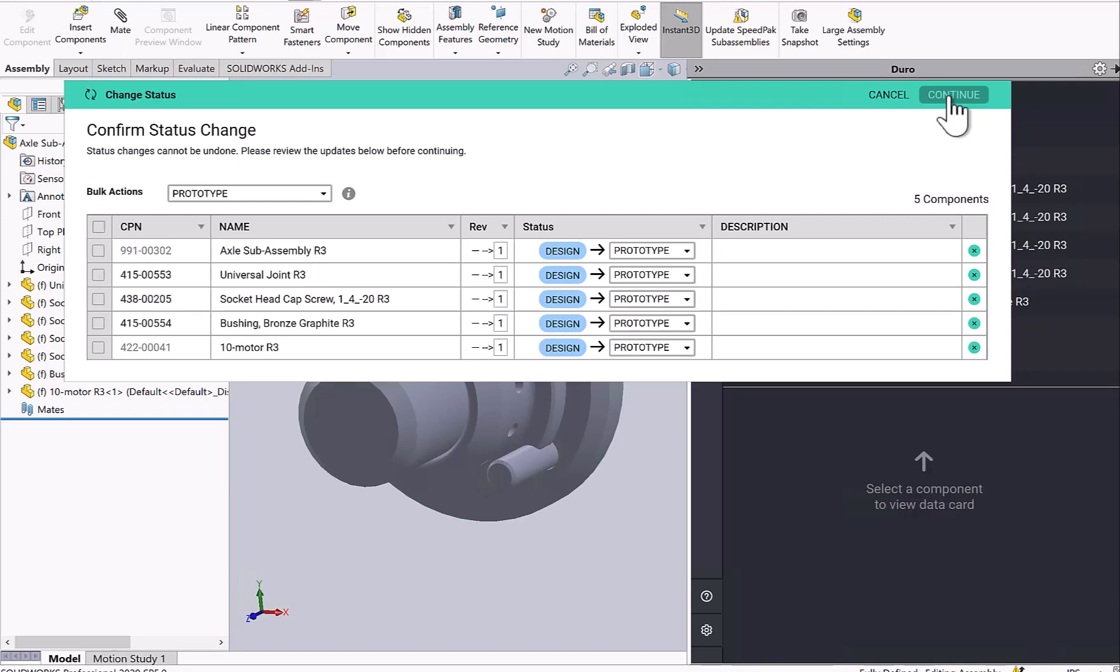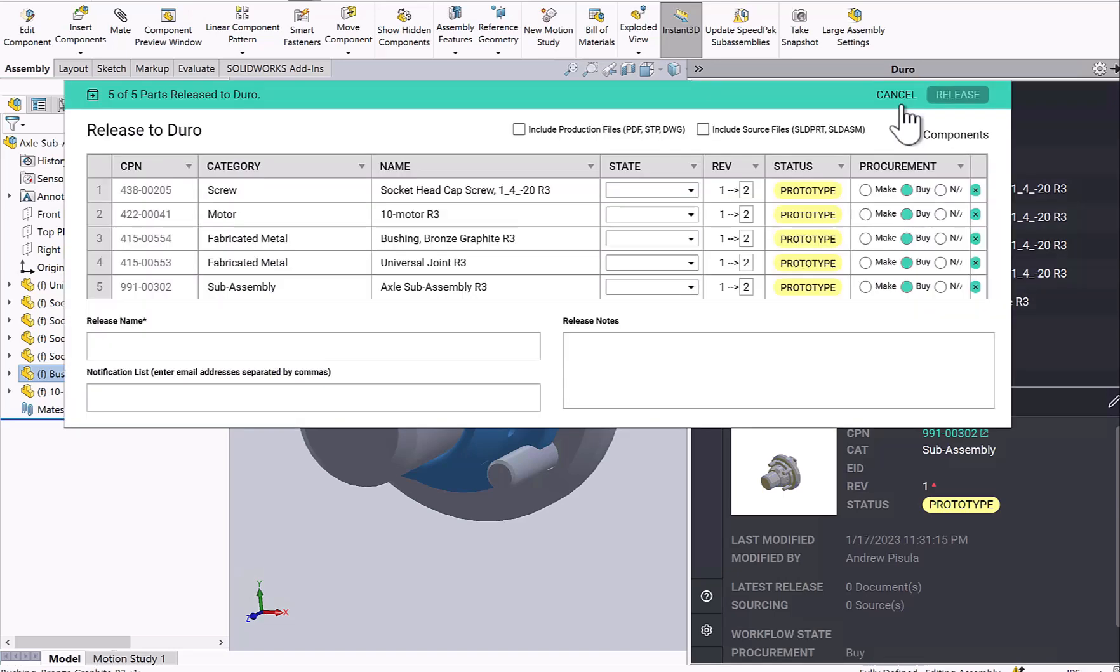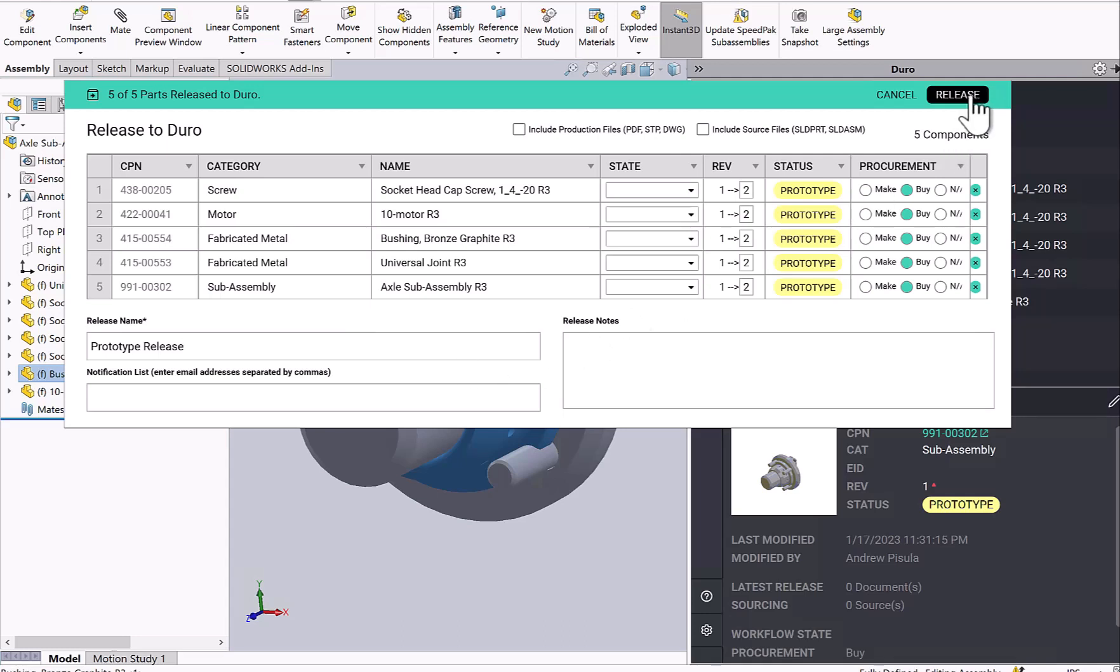So now that I've updated my status, I can go ahead and release these items from SolidWorks and it will automatically create a change order in Duro. So there's my status updated. And I will release my item now.